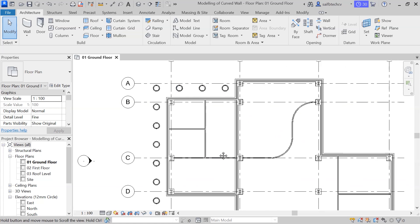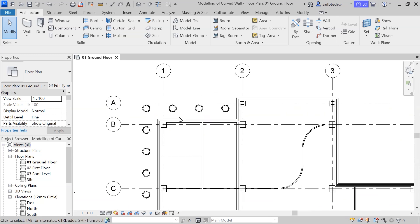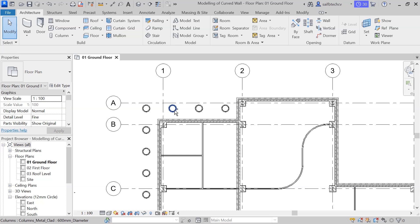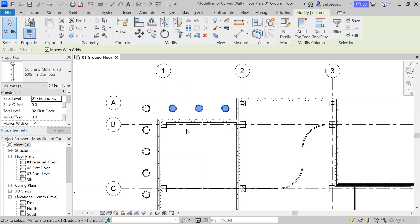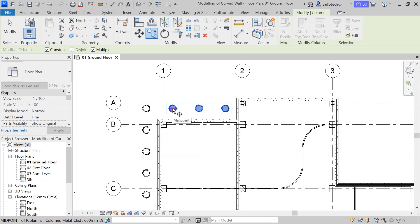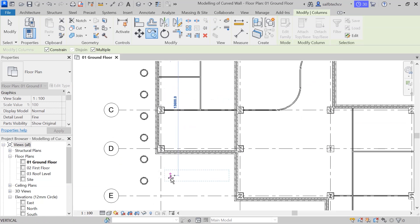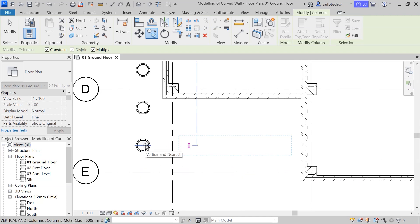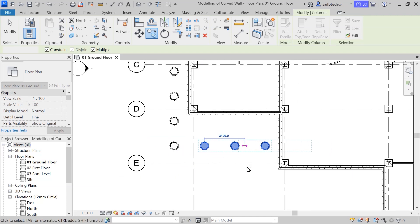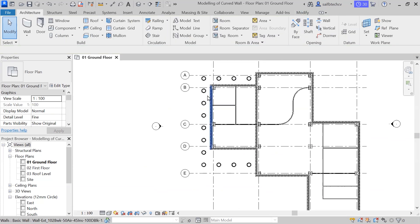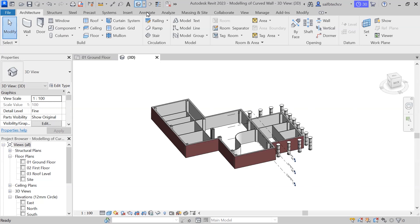Now I'll copy these three columns to the other side. Hold Control and select them with the mouse, type CO, and use the horizontal line to align them. We have now successfully modeled our columns using the equality constraint. If you want to view them in 3D, just click on the small house icon.